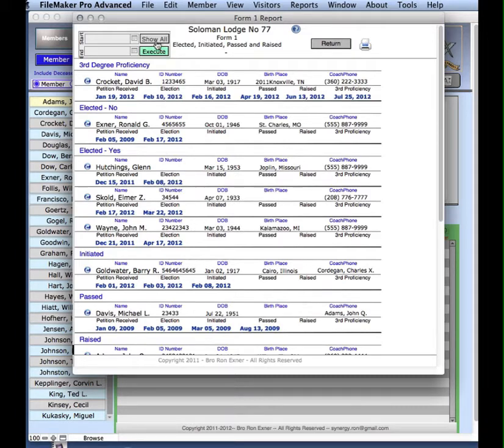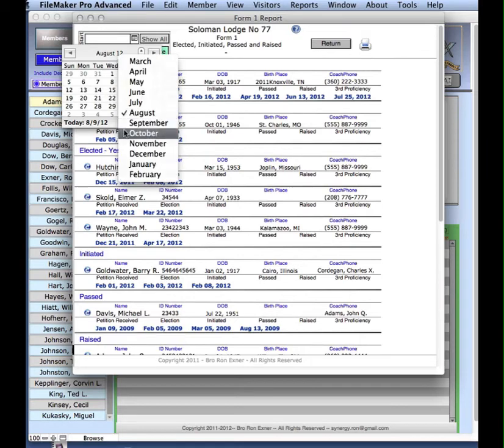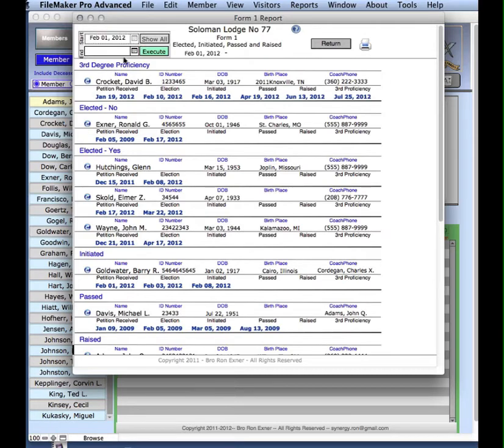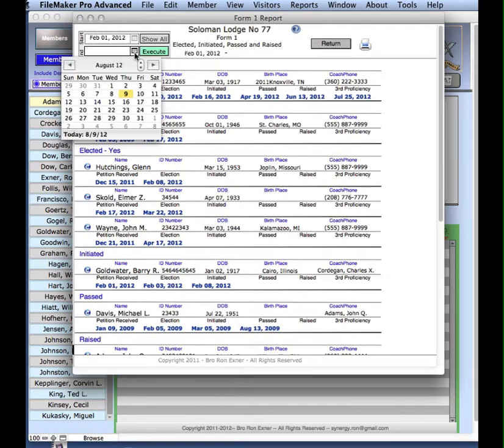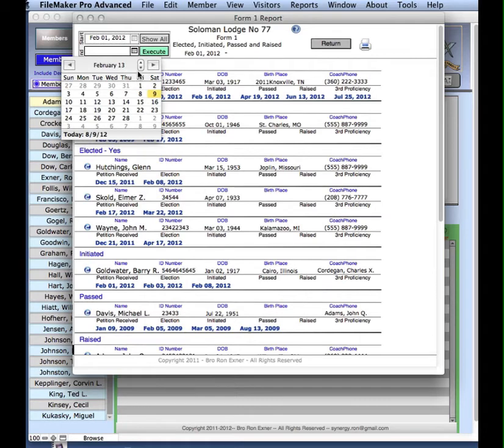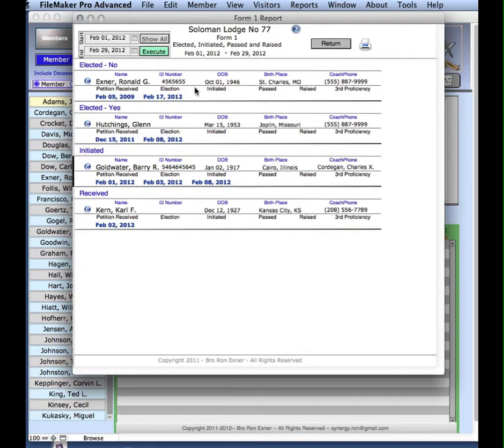Let's look at February. These are the dates.